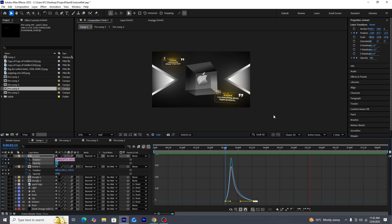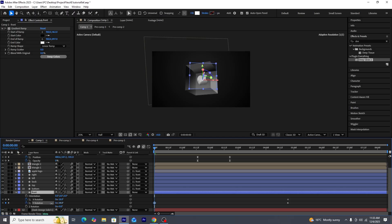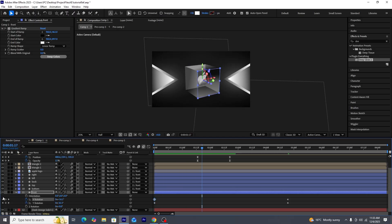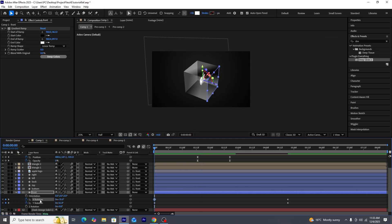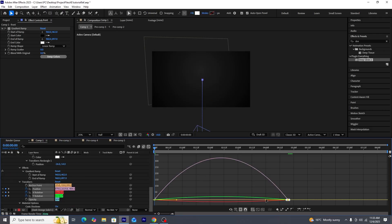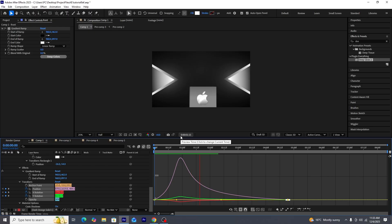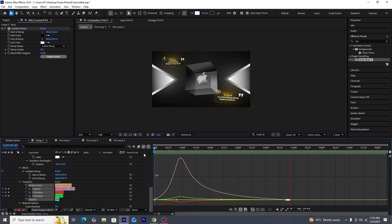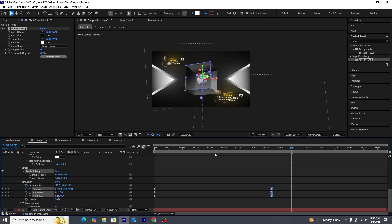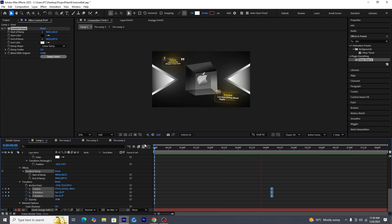Now we'll animate the cube by adding keyframes for X and Y axis rotation as well as position — all added on the front layer since all other layers are parented to it. We'll select all keyframes, press F9, and use the graph editor to make the motion faster. We'll adjust the keyframe timing so the animation completes quickly, and this is how our scene currently looks.